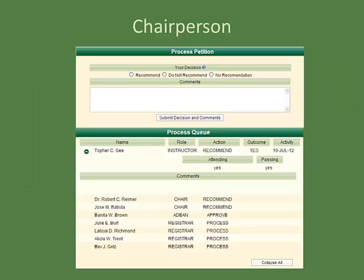For chairpersons that are required to make a recommendation on an academic petition, the options are the same as for instructors and advisors. At the bottom of the page, additional information is displayed which allows them to see the comments made by previous people in the queue. You are able to use the Expand All / Collapse All button in the lower right corner to view more or less information related to the petition.